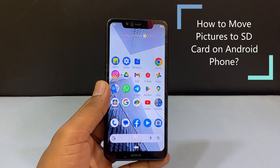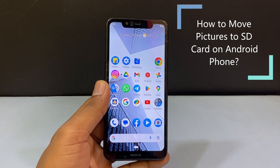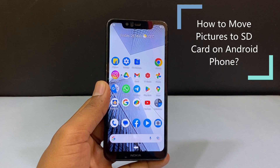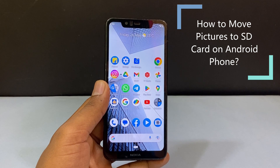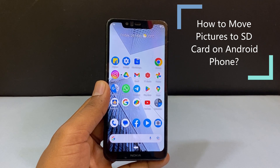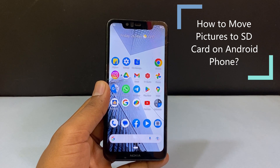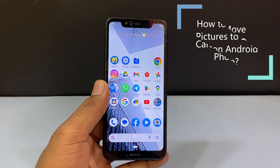In this video I'm going to show you how to move all your internal storage pictures to your SD card on any Android phones.